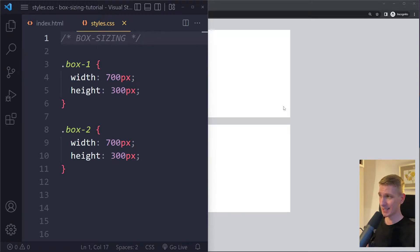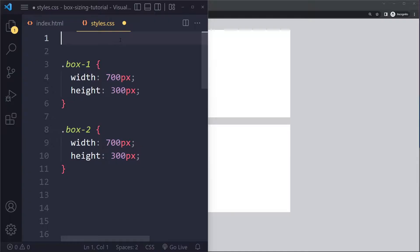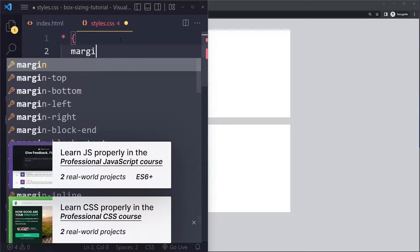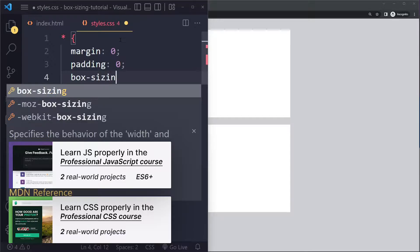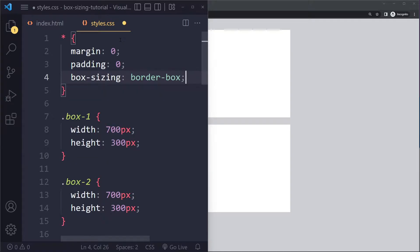The box-sizing property is one of the most difficult properties in CSS. You often see it used in CSS resets, where you select all elements and remove margin and padding. There are two options: the default value is called content-box, and it often gets changed in the reset to border-box. Very few developers actually understand this, so let's learn what it does.